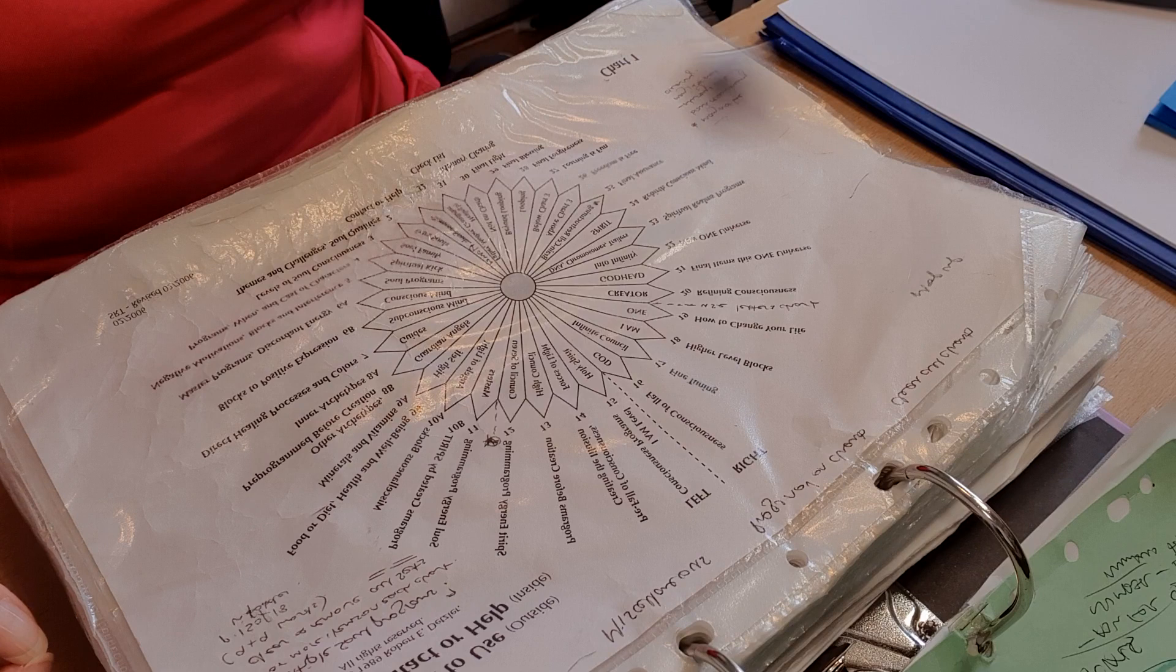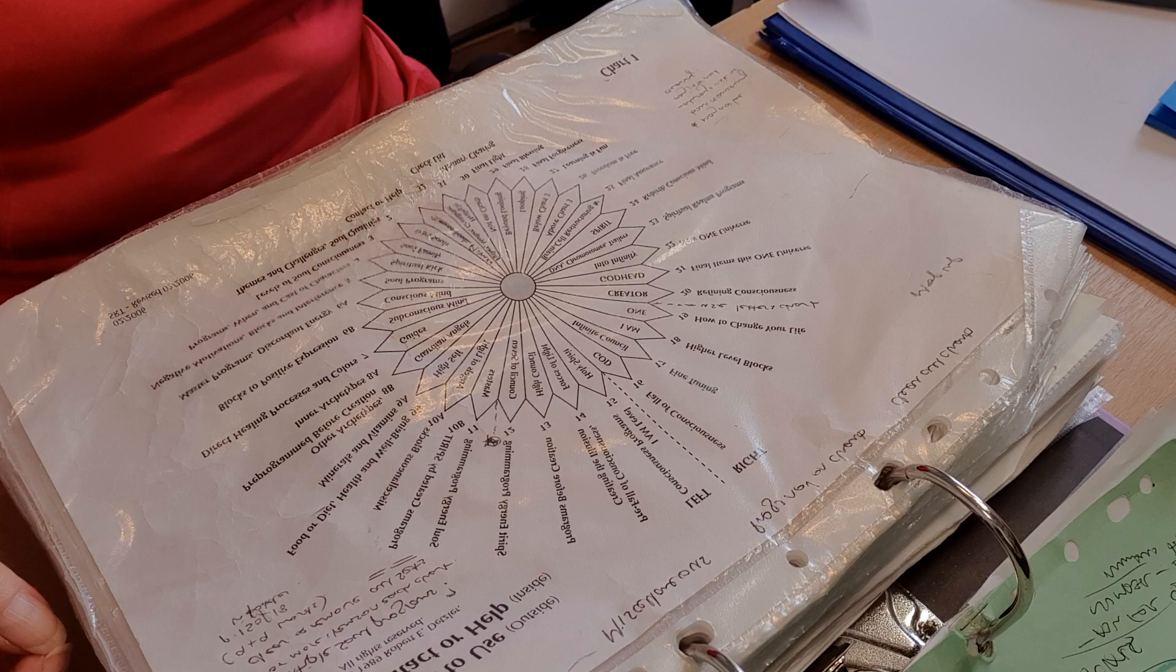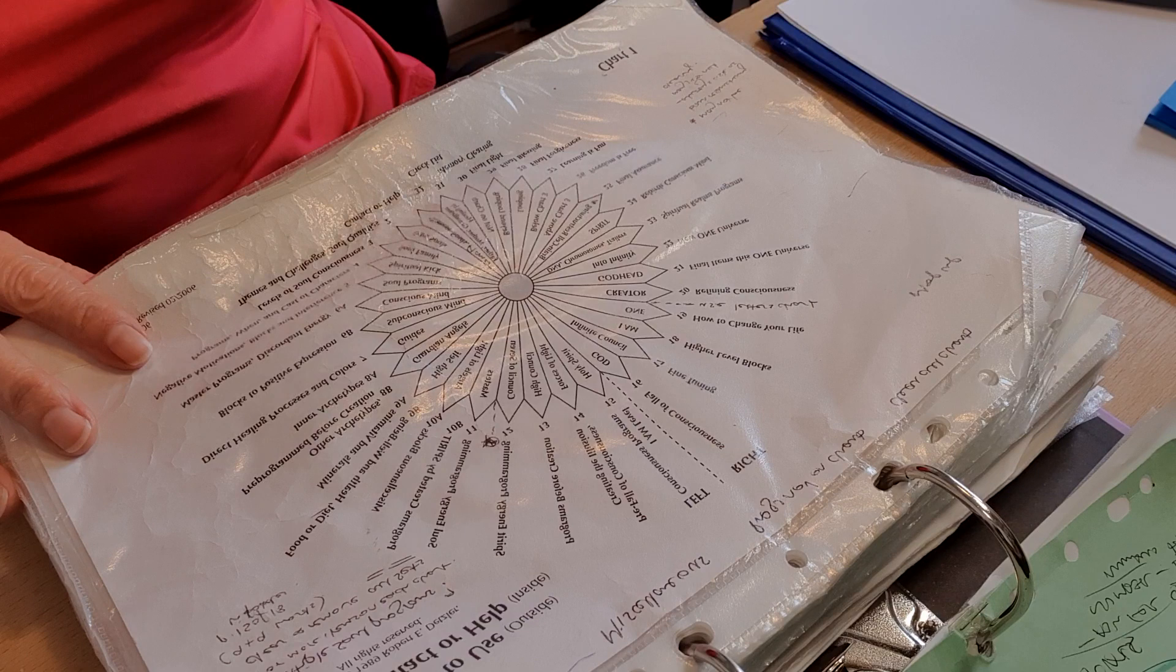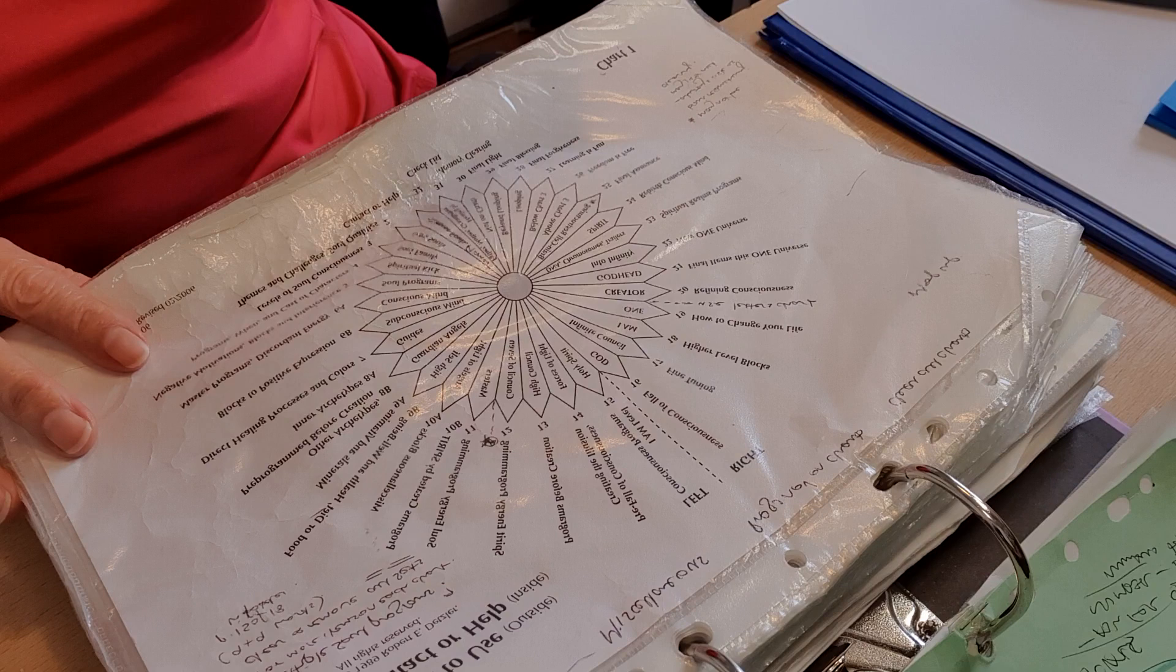Discernment is such an important attribute, behavior that we need these days, I think more than ever. Being discerning, so clearing away those blocks to discernment.